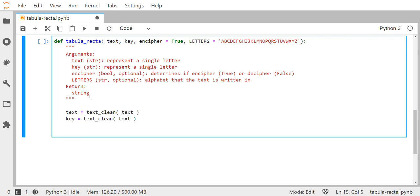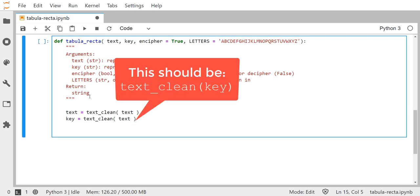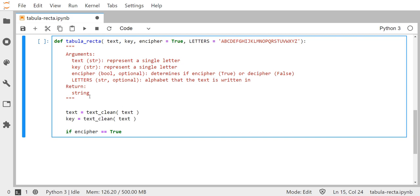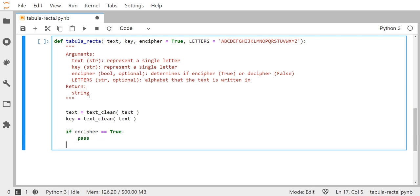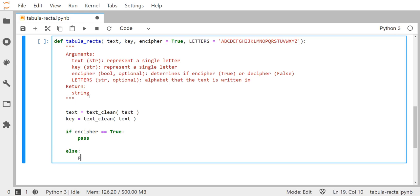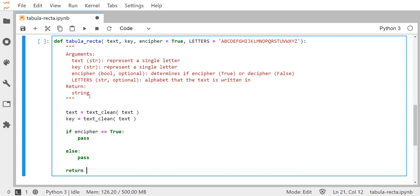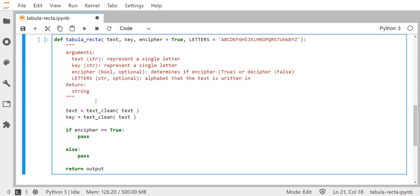We want this one function to handle both enciphering and deciphering, so let's create those two branches. If encipher equals true, I'll put a pass statement for now, and then an else branch with another pass statement. When we're done we'll return whatever output we generated — which should be a string — so we need to create that string somewhere along the way.